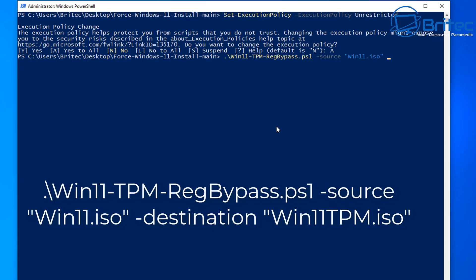So we're going to call it win11.iso and then put parentheses and then space dash destination and this will be the destination of the actual file that we're going to create which is now going to be space preferences and I'm going to call my one win11tpm.iso.